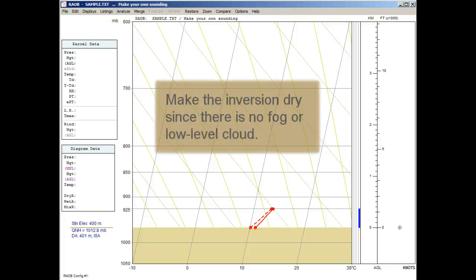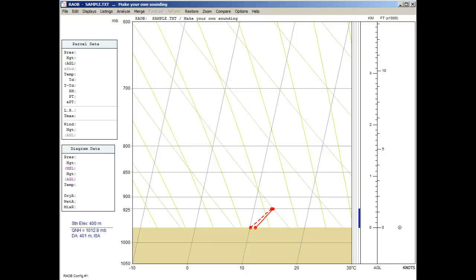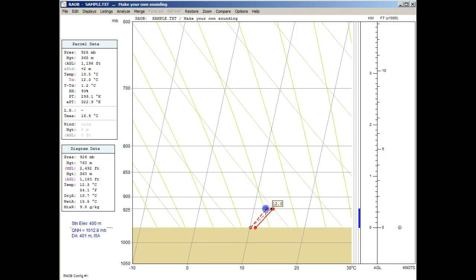But now we need to adjust the dew point to a drier value because we know there is no fog or low-level clouds. This inversion is dry, so we need a depression value greater than 6 degrees. Let's dry out the 925 millibar level by clicking and dragging the dew point to the left to about a 10-degree spread.